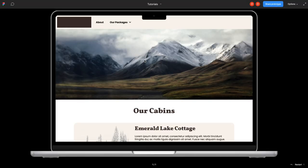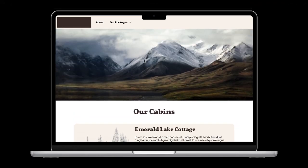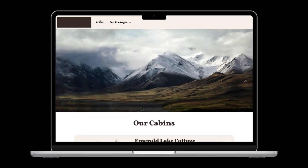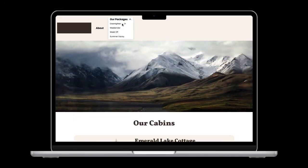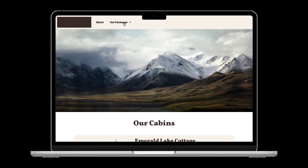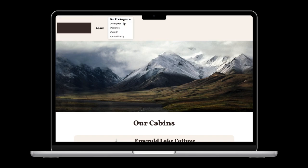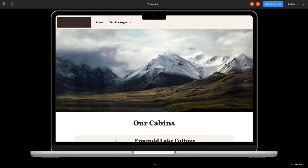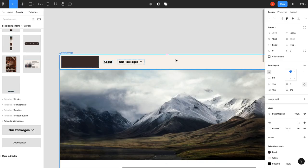So now if you were to preview this, that stays still on click. Oh, that doesn't look right. I mean our items are working, but it's expanding from the center and it's blowing our navigation up.